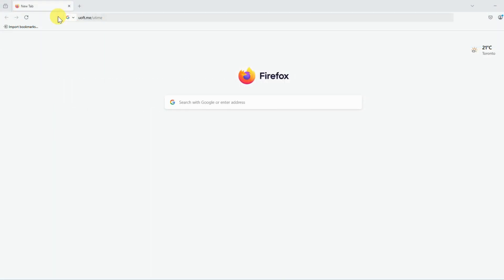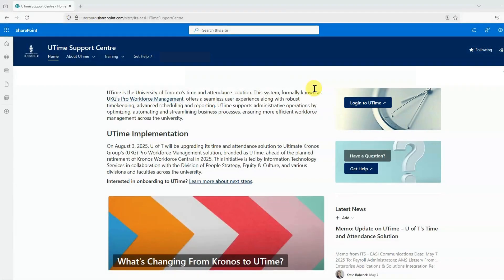Open a browser and go to uoft.me/utime, which will take you to the UTIME Support Center. Then click on Login to UTIME.